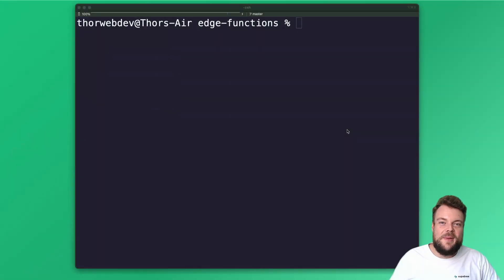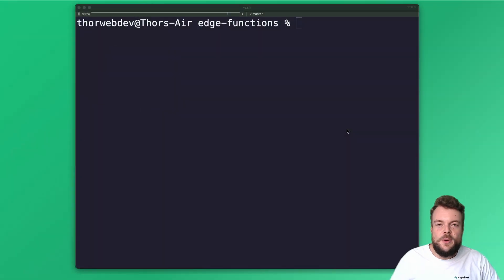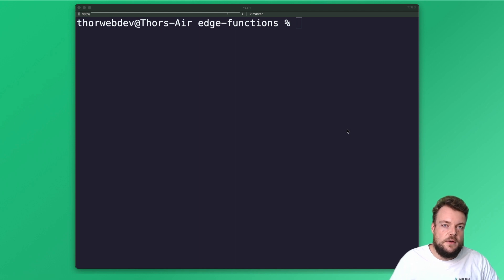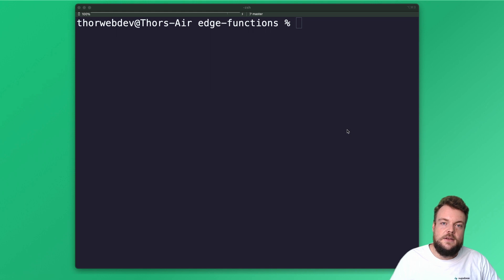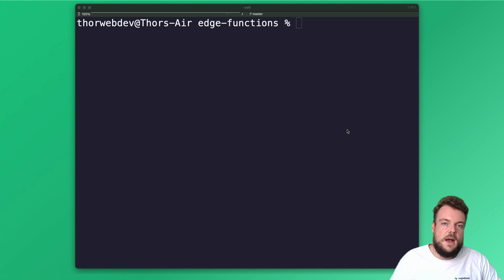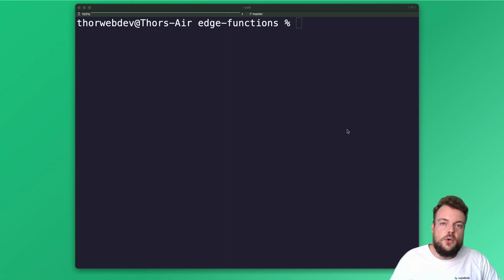Hello everyone. Welcome back to our series on Supabase Edge Functions. In the first quick start video, we looked at how we can create new functions and deploy them. In this video, we want to dive a little bit deeper into how we can test functions locally and invoke them with the JavaScript client library.